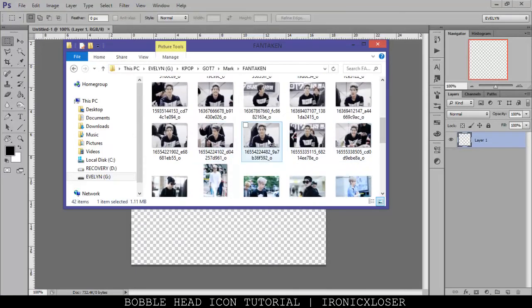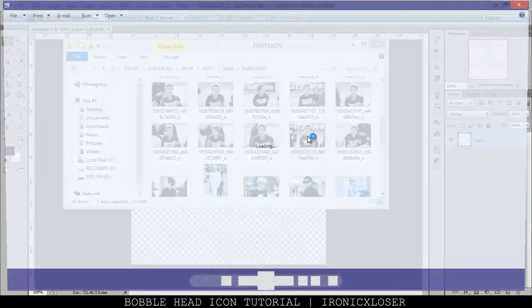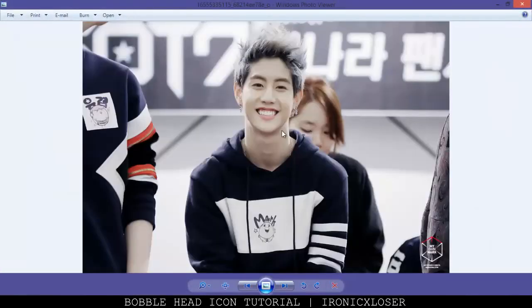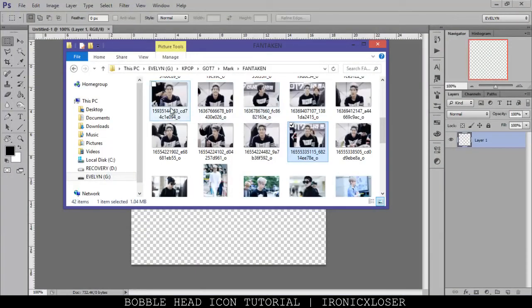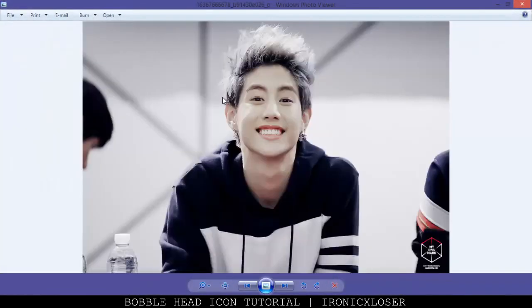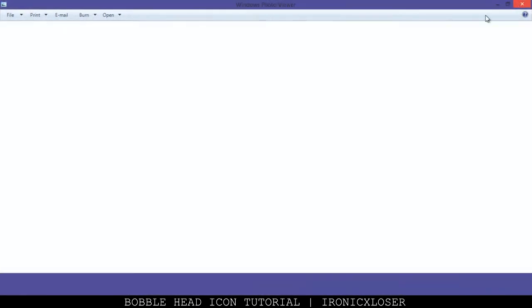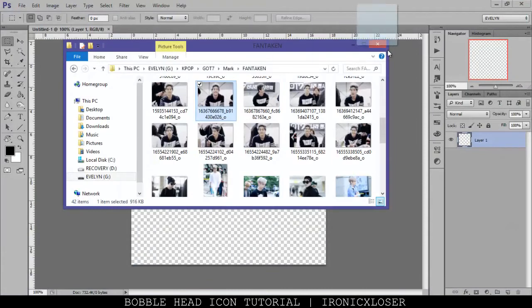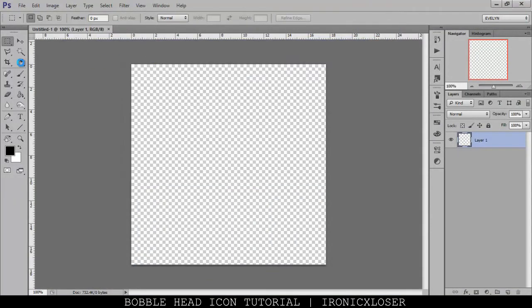So I think I'm going to do maybe this photo here, which is a really cute photo of Mark, or maybe this one here. We're going to go with this one — I'm going to click and just open it into a new tab.